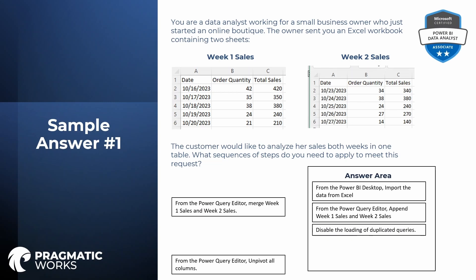The answer for question one: from the Power BI desktop, import the data from Excel. From the Power Query editor, append week one and week two sales. The third step is to disable the loading of the now-duplicated or unnecessary query — that would be week two sales. Merging would not give the correct results, and unpivoting the columns would not allow us to bring sales from week one and week two into one query; it only transforms the particular query you select unpivot on.